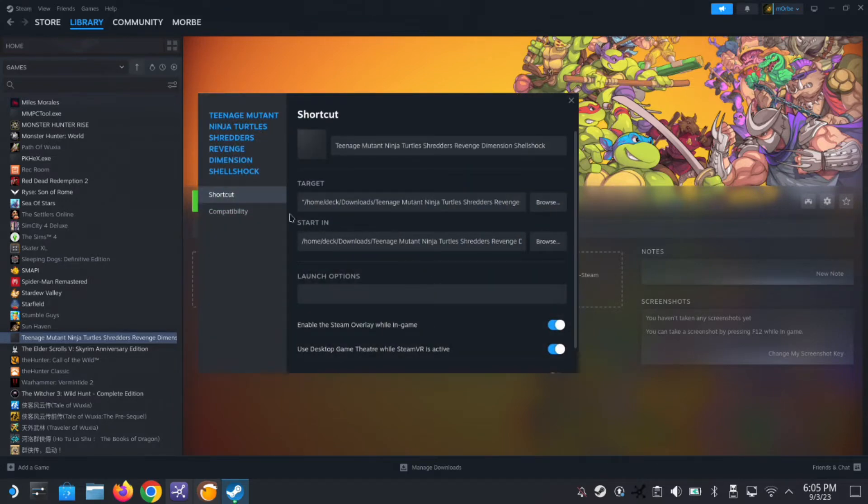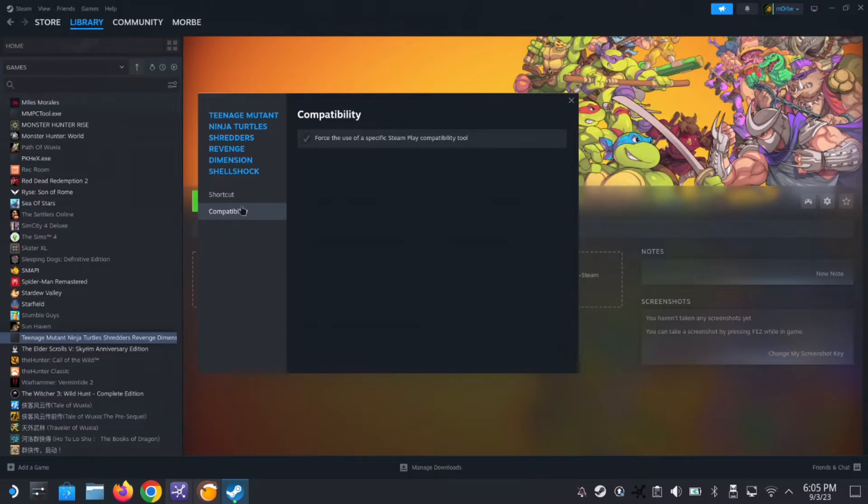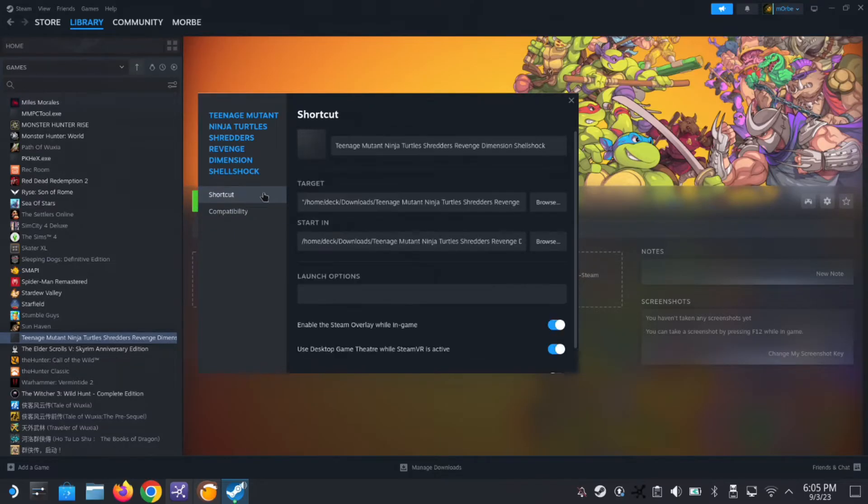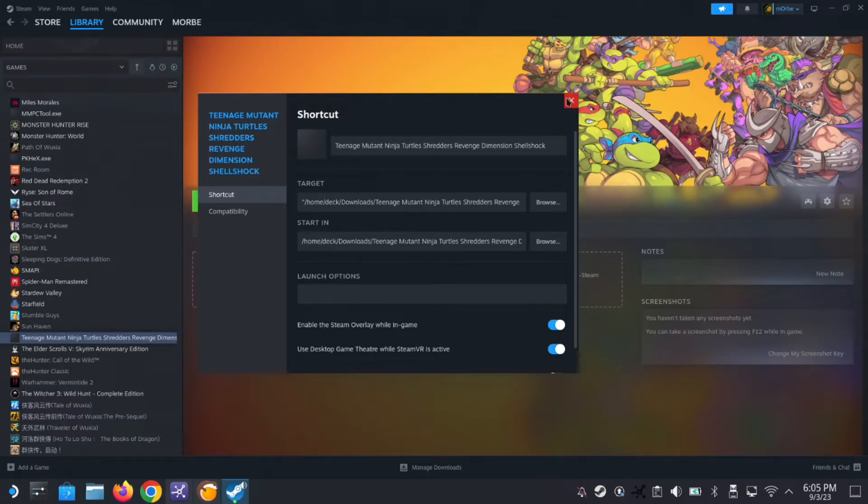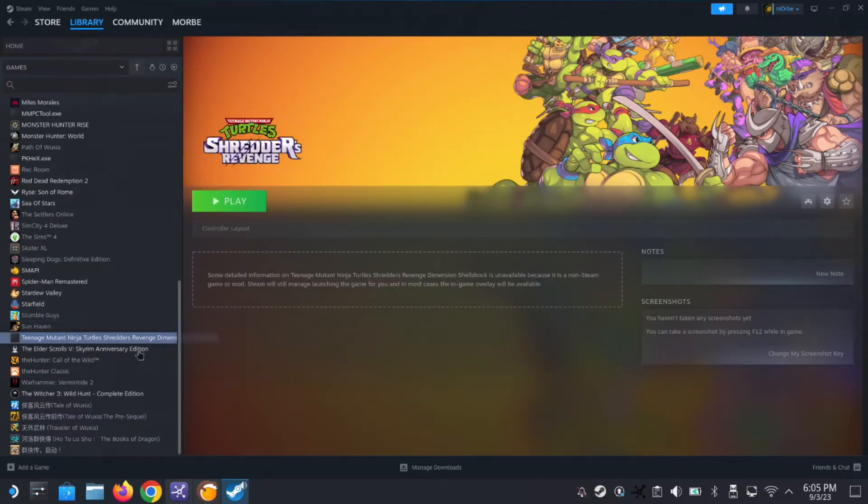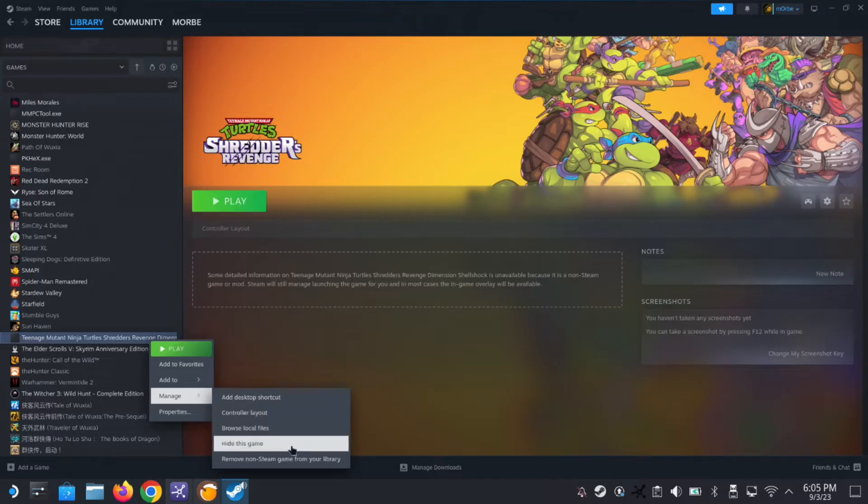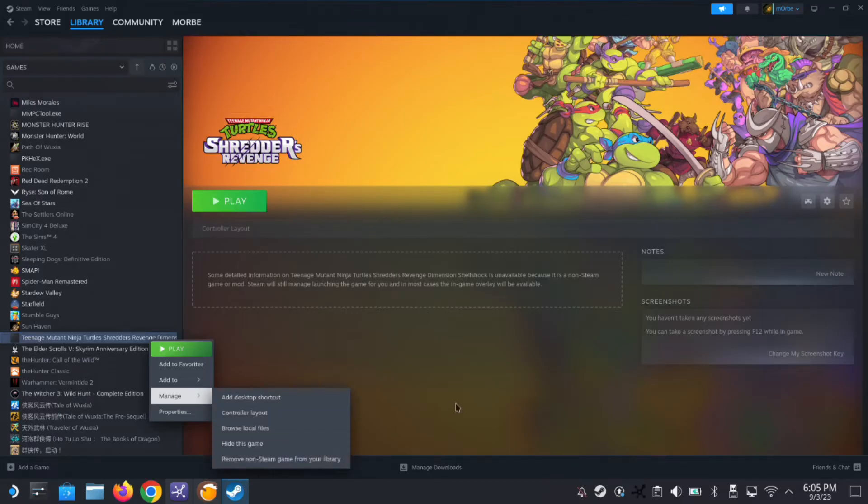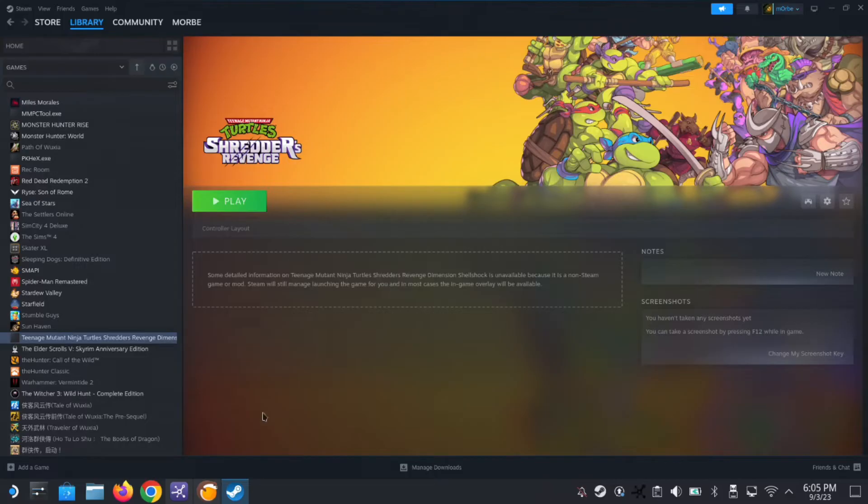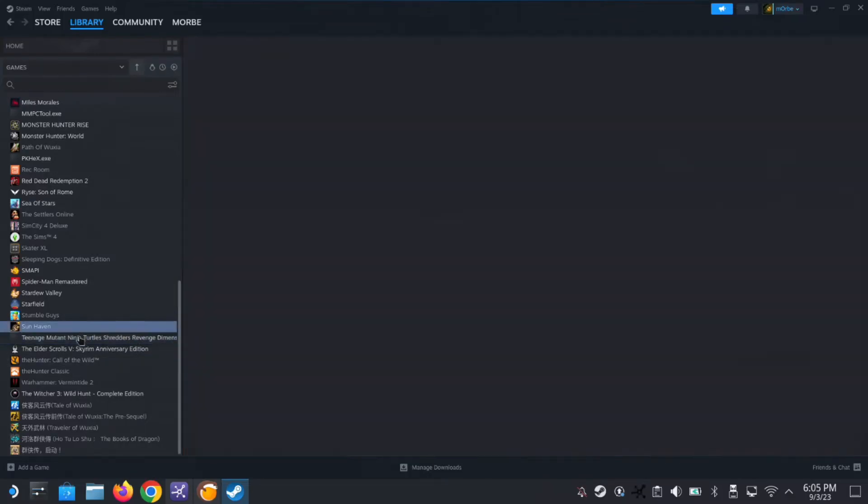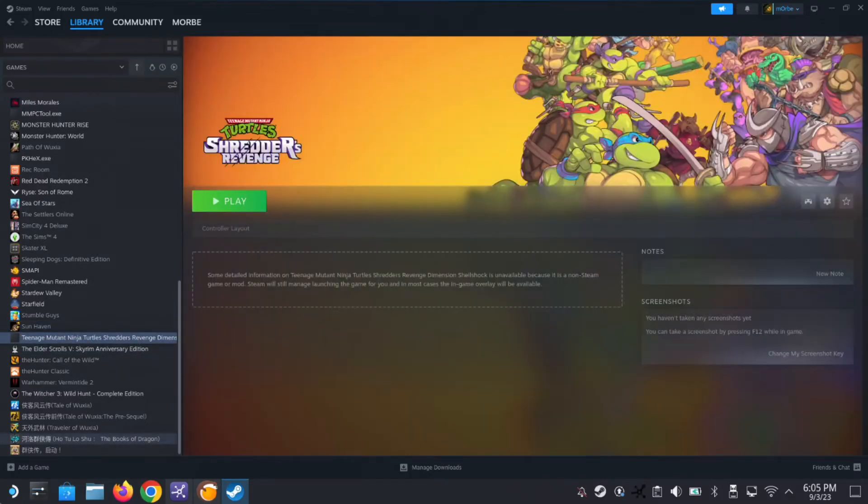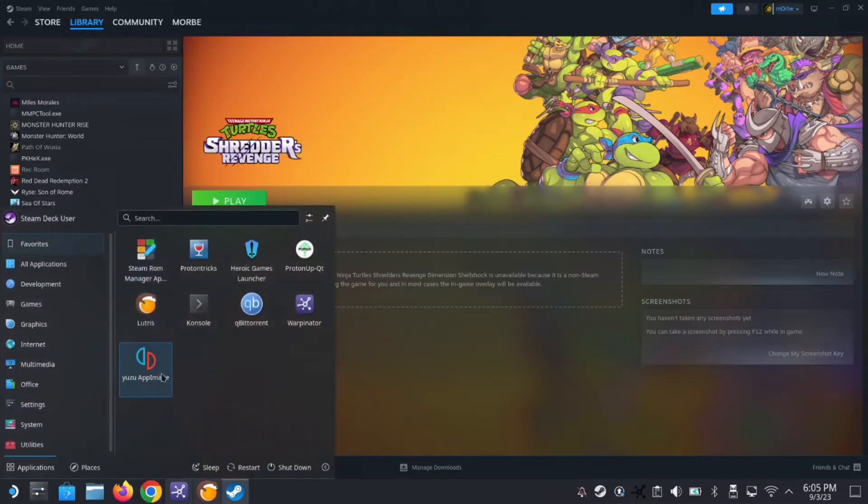This is a non-steam game, as you can see if I go to properties. It's a Proton Experimental. Normally you could just right click it and then manage, and then remove non-steam game from library. It would delete the prefix folder that I created, but maybe you can't see it. So let's say we want to find that folder where it's located.